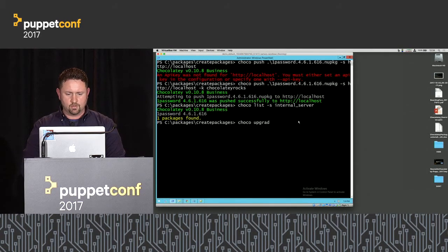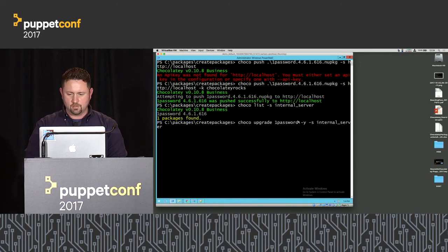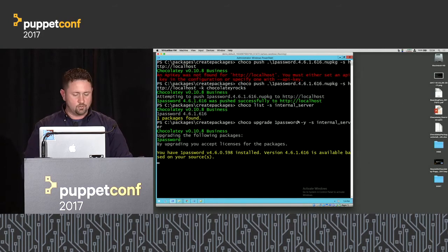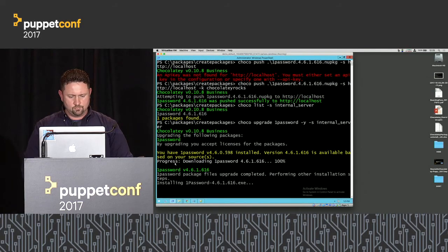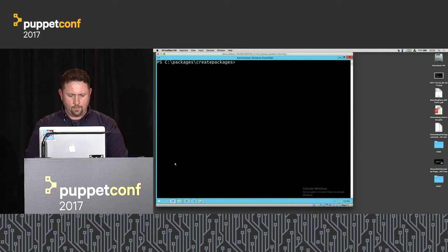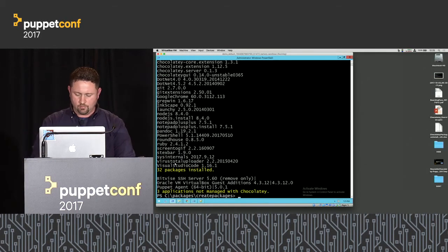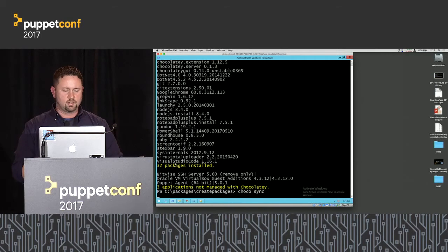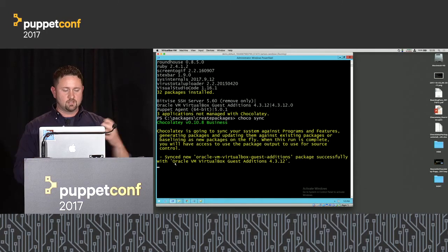Let's do Choco upgrade 1Password with -y and source pointing to internal server. That gets upgraded. Now if we look at everything installed with include-programs, we have lots of stuff managed with Chocolatey and a couple things not. So we'd run Choco Sync, which goes through those additional things and brings them under management — everything is now managed with Chocolatey.